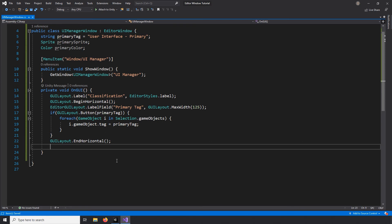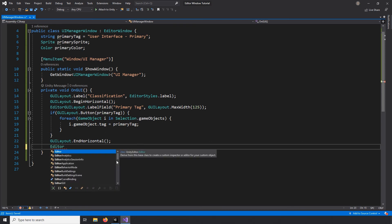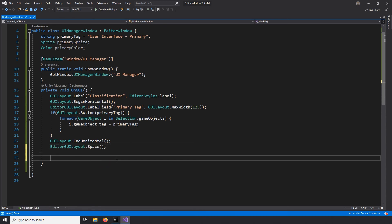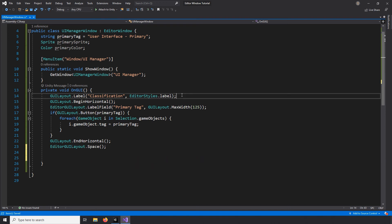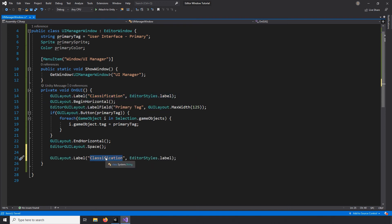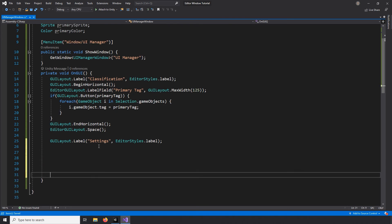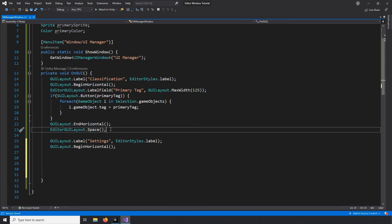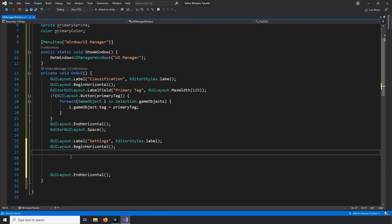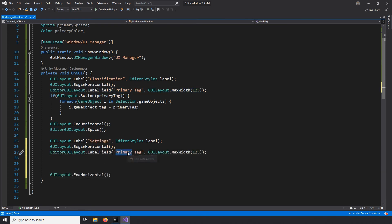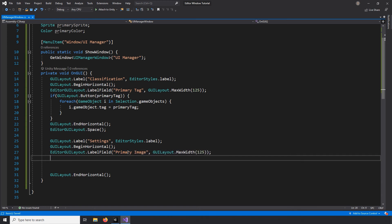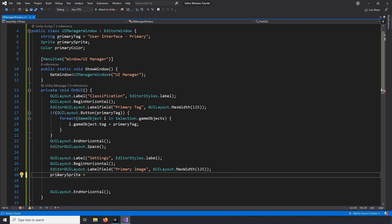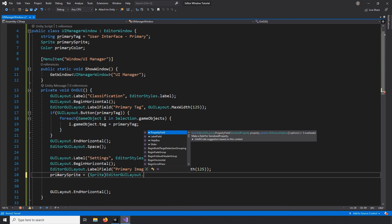I'll exit the horizontal group and add a space to our interface. I'll create a new label called settings, followed by a new horizontal group. And I'll create a label for our image field and create a new field for us to drag in the image we want to use. To do that, we can use an object field function from our editor GUI layout class, making sure to cast the field as a sprite.